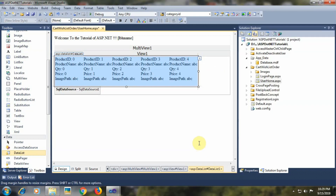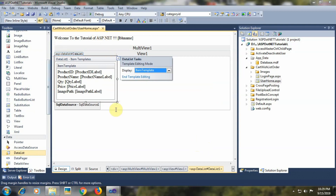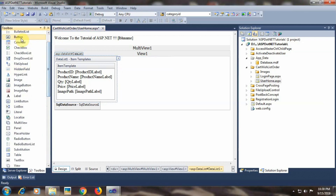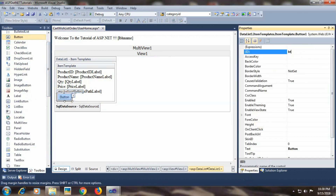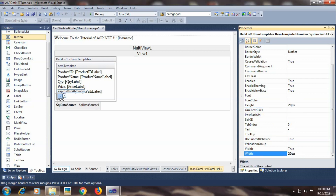Let's customize the DataList control. I will open the smart tag and select 'Edit Templates'. Within the template, I will add controls to implement increment/decrement quantity, add to cart, buy now, and add to wishlist functionality. First, I will add a button control with id 'btn_minus', text set to hyphen, height 20 and width 20.